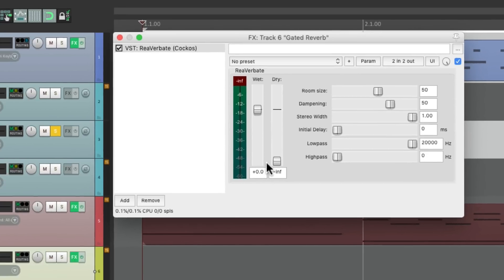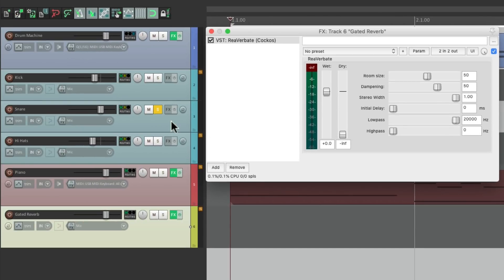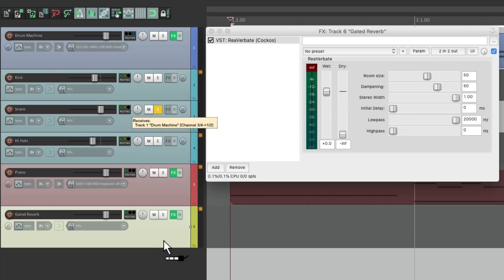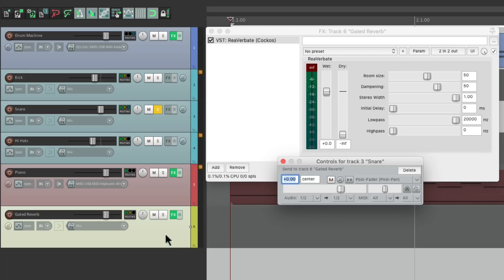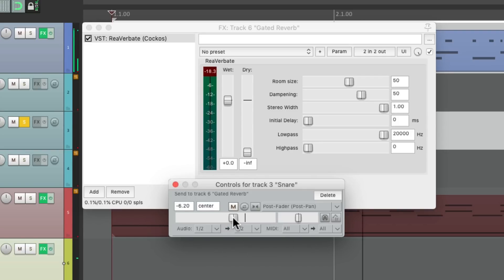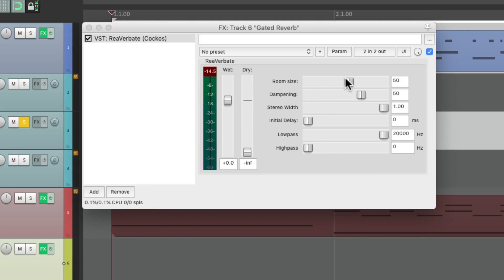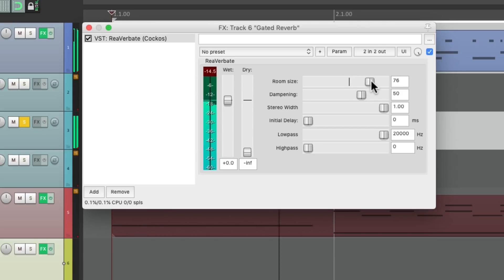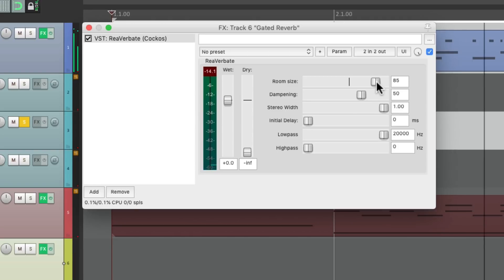So now we'll send from our snare to that track by grabbing the routing and dropping it on that track. Notice how the cursor changes to a patch cable, letting us know we're creating a send. And here's the send we created. Let's adjust the level right here. Let's make the reverb bigger by adjusting the room size right here. Right about there feels good.